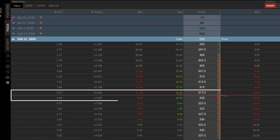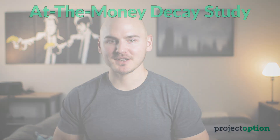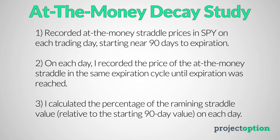The options with the most extrinsic value are at-the-money options with lots of time until expiration, since there is more time for the stock price to move significantly. It has been said that at-the-money options decay faster and faster in the final weeks before expiration. To test this, I ran a study where I looked at the at-the-money straddle price on SPY — the S&P 500 ETF — starting at 90 days until expiration, recording the straddle price every single trading day until those options expired.